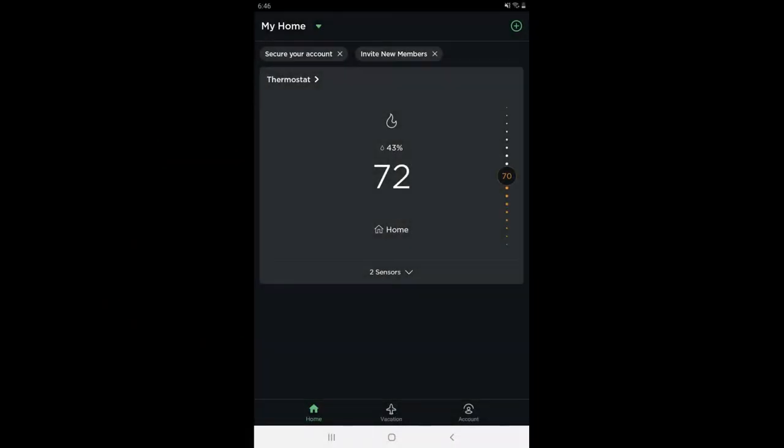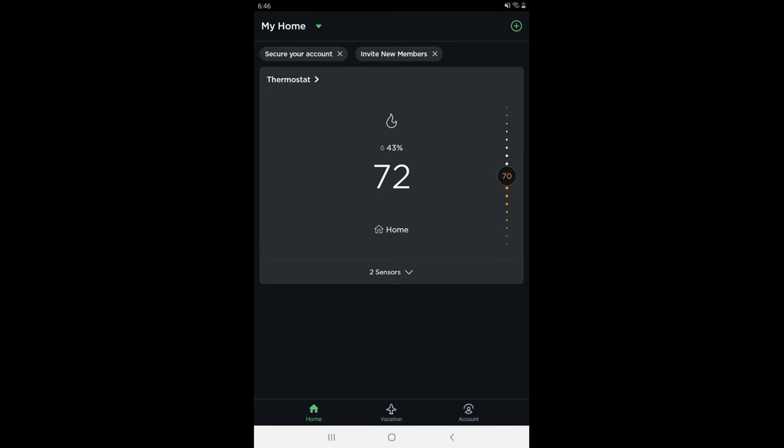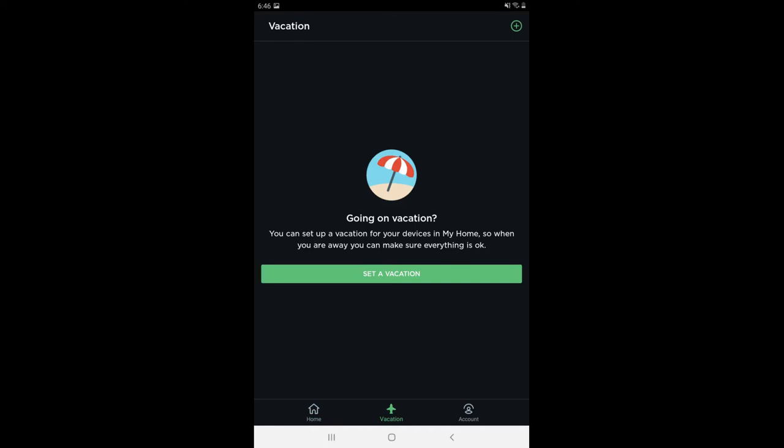Step 1: Launch the Ecobee app on your iPhone, iPad, or Android device. You'll land on the My Home screen. Step 2: Tap Vacation in the menu on the screen. The Vacation screen is displayed.